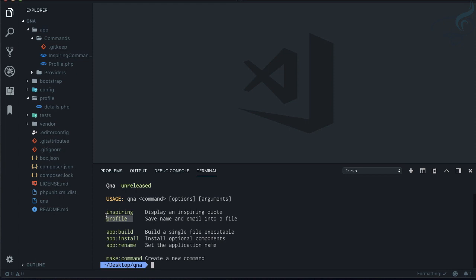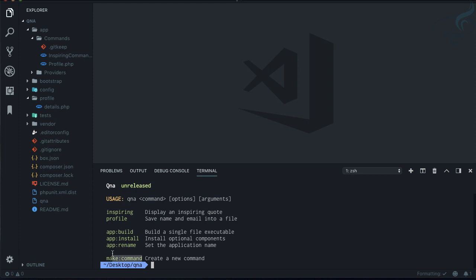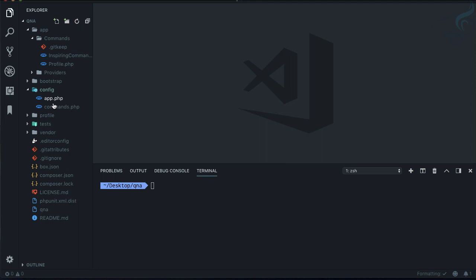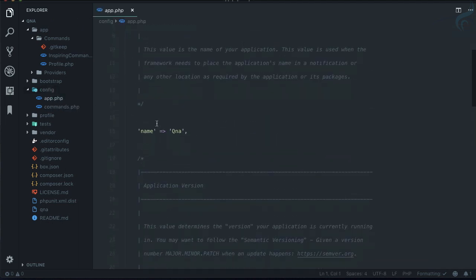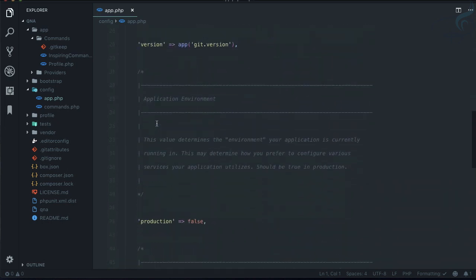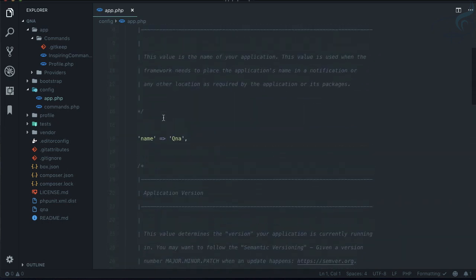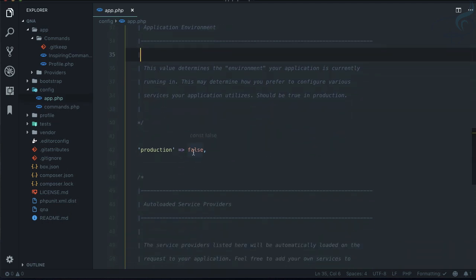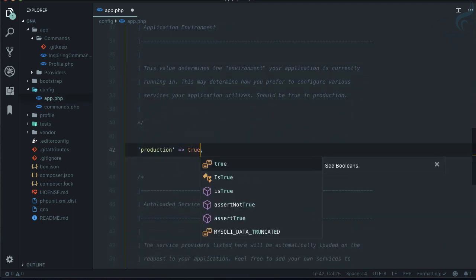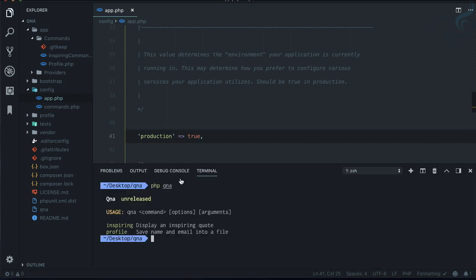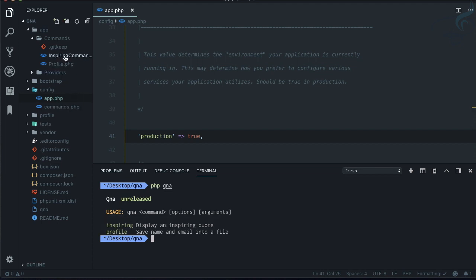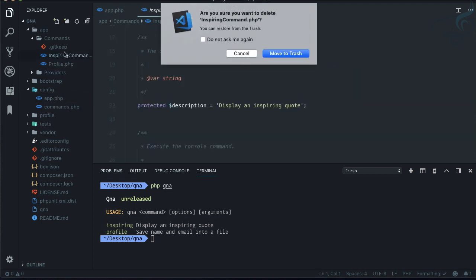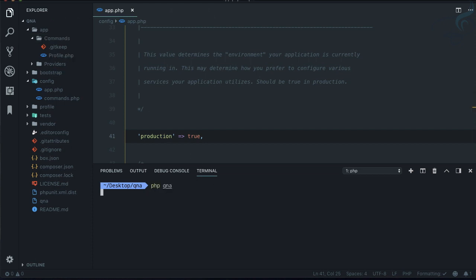If I type php qna, we have important commands like inspire and profile. We don't want inspiration or any make commands. In the config folder you have two files. In app, the production flag is false. If I make production true and run this, you can see we just have two commands. We can simply delete inspire.